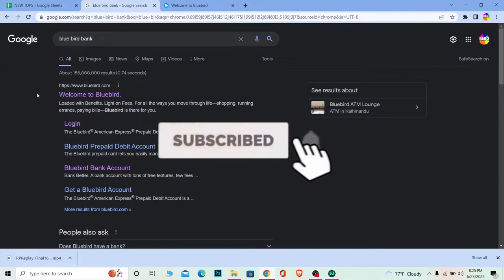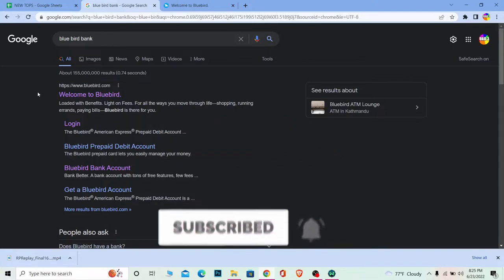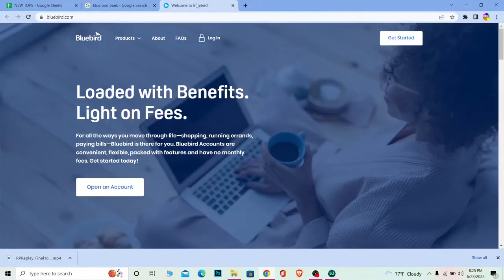Let's move on. First step, you want to search for Bluebird bank and click on Welcome to Bluebird. Once you click on it, it's going to bring you over here, which is the official website of Bluebird bank.